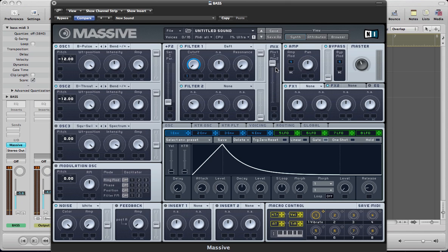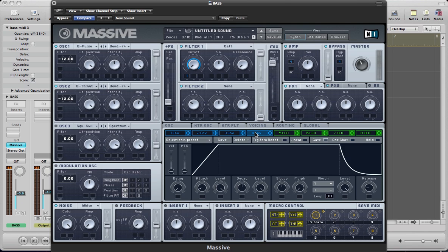Right then. So next we can dial in some... Oh, actually we'll set the amp envelope and just pull the attack up so we've got a nice sharp attack on there. And yeah, let's set up some effects now.